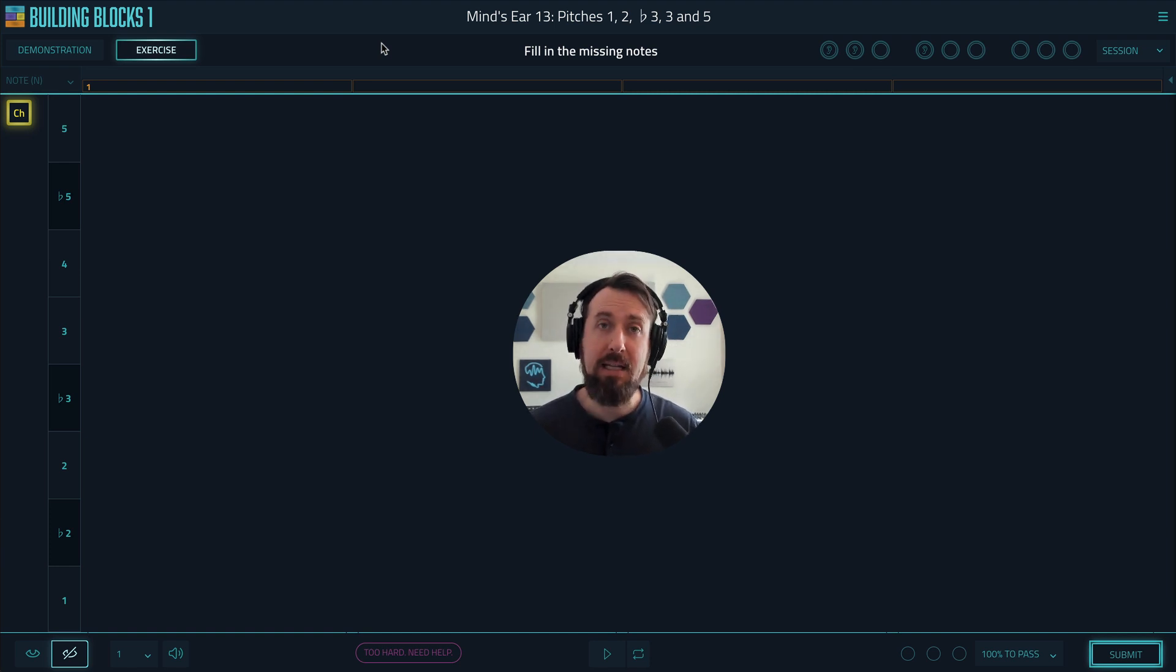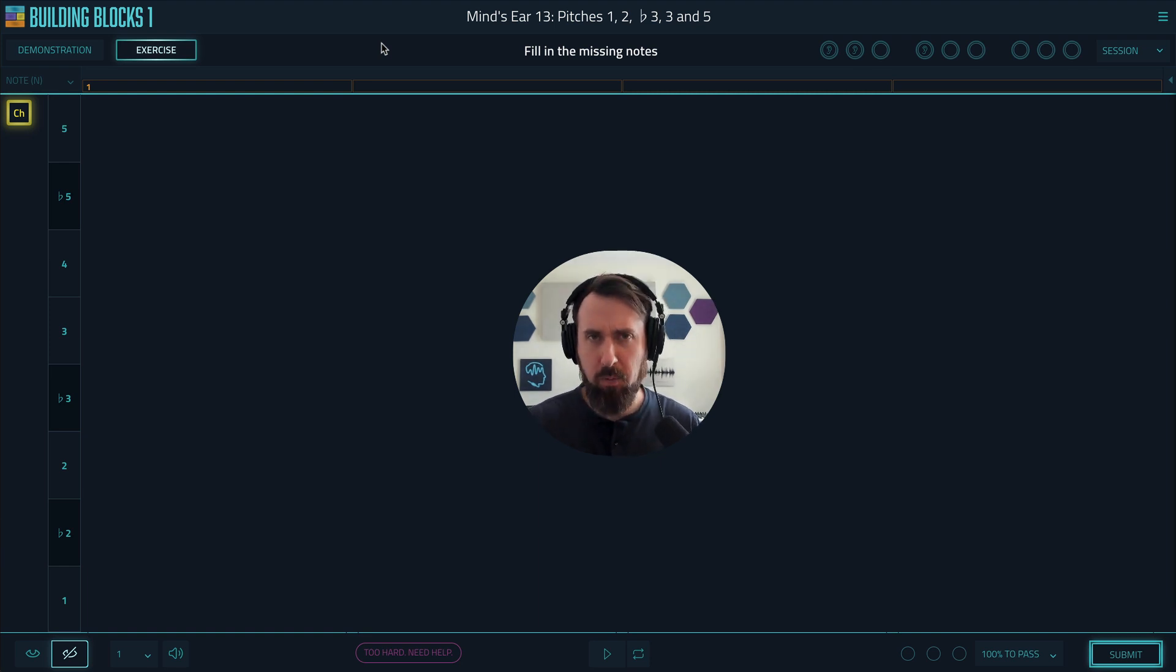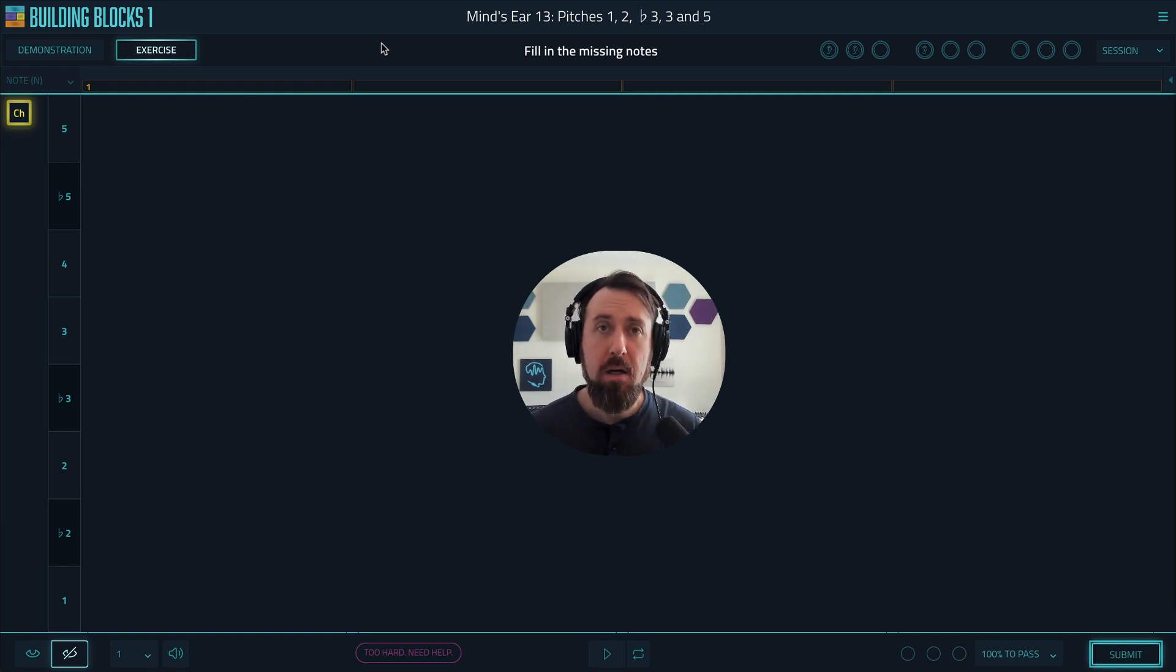So in this video, I'm going to give you some techniques to help you get better at these, as well as show you some features that we have to help you get through them.